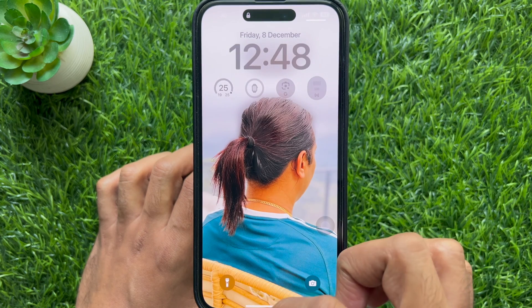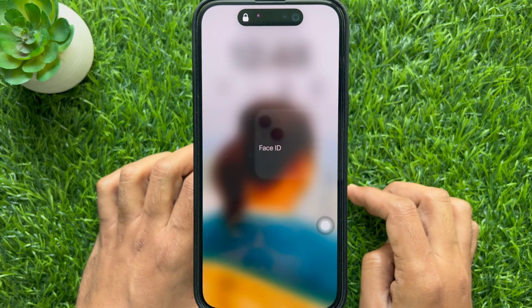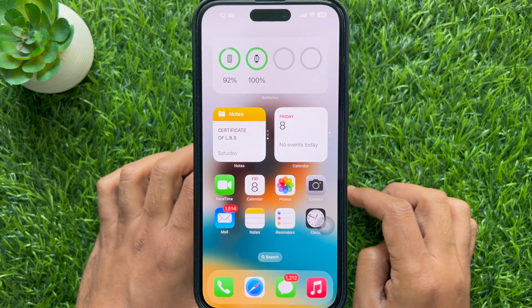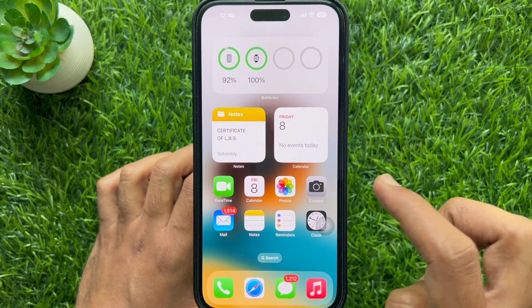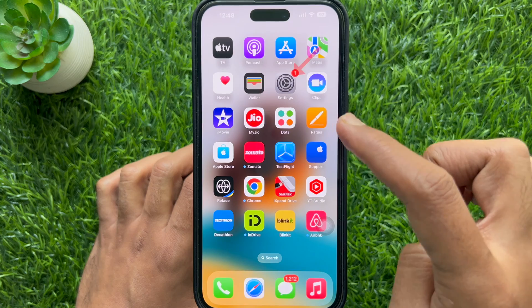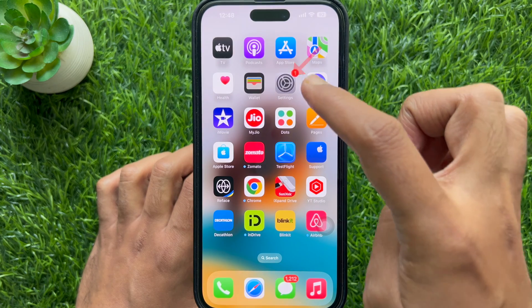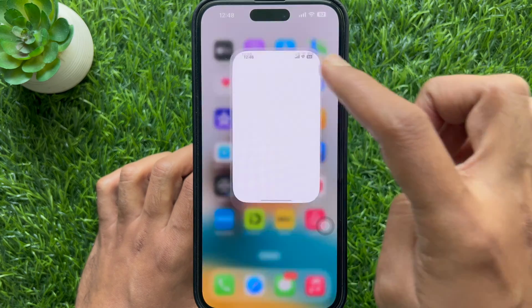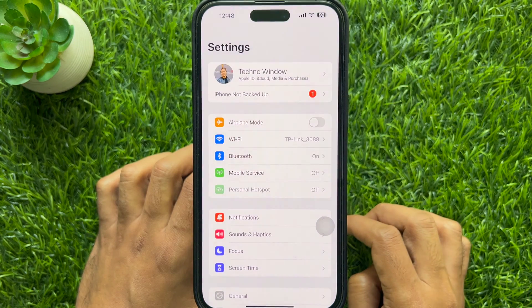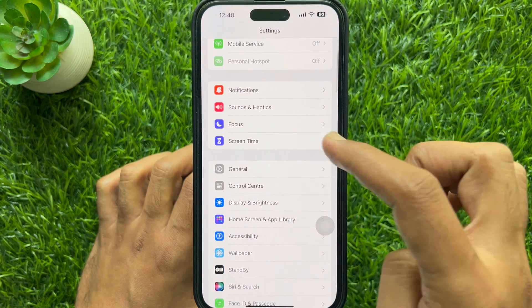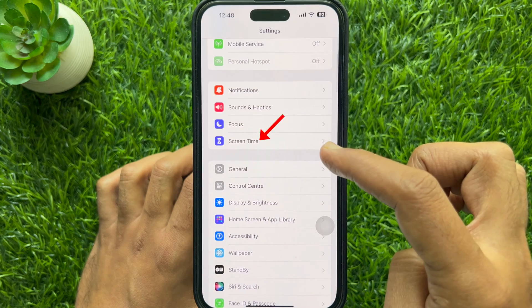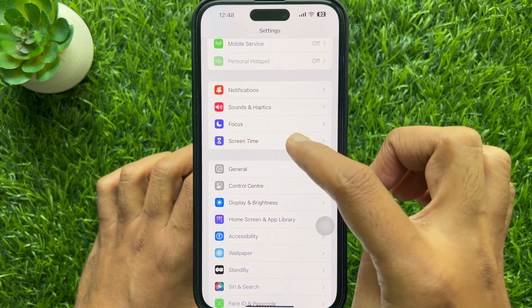Unlock your phone with Face ID or passcode. Then open the Settings app. In Settings, scroll down and tap Screen Time.